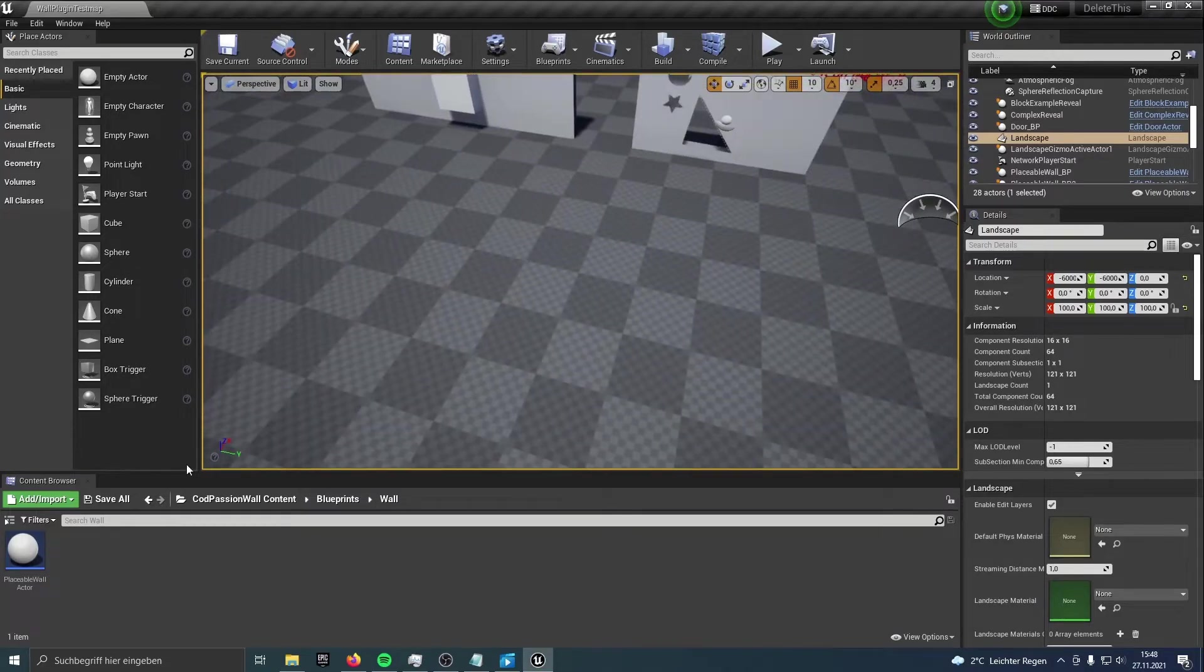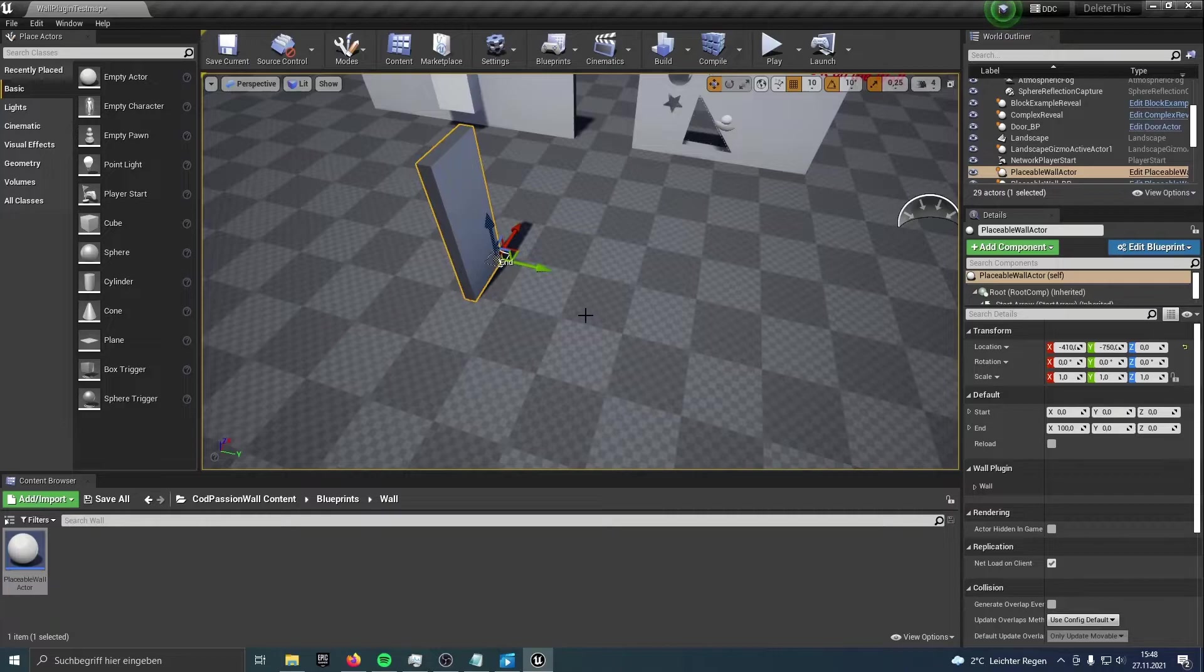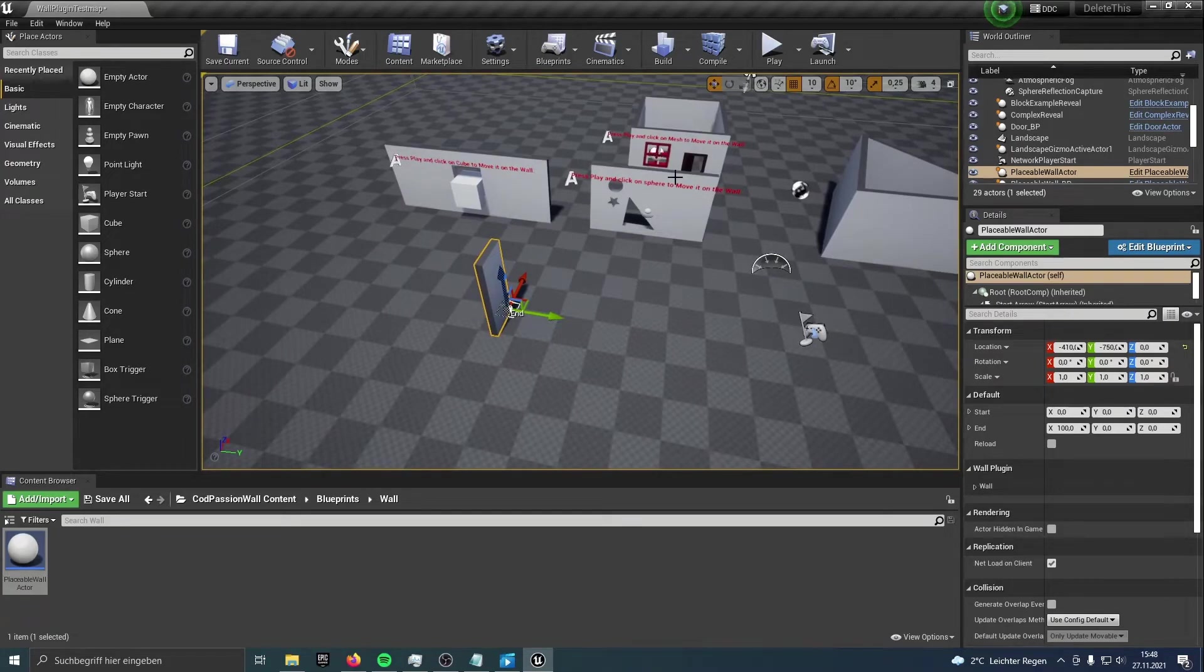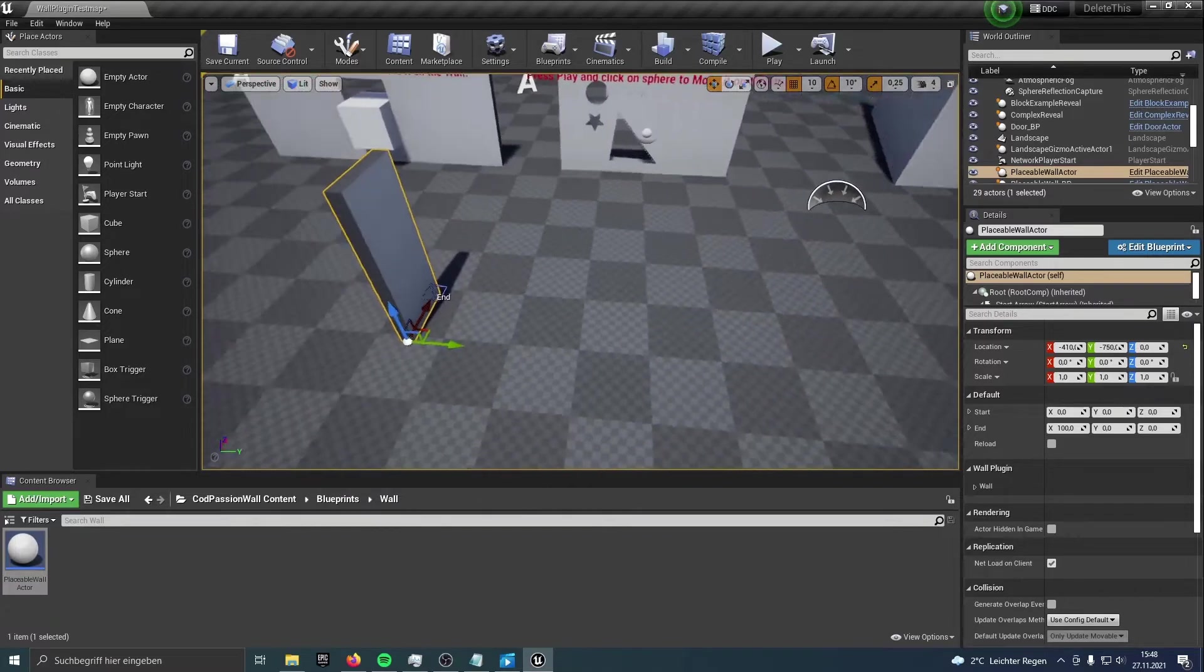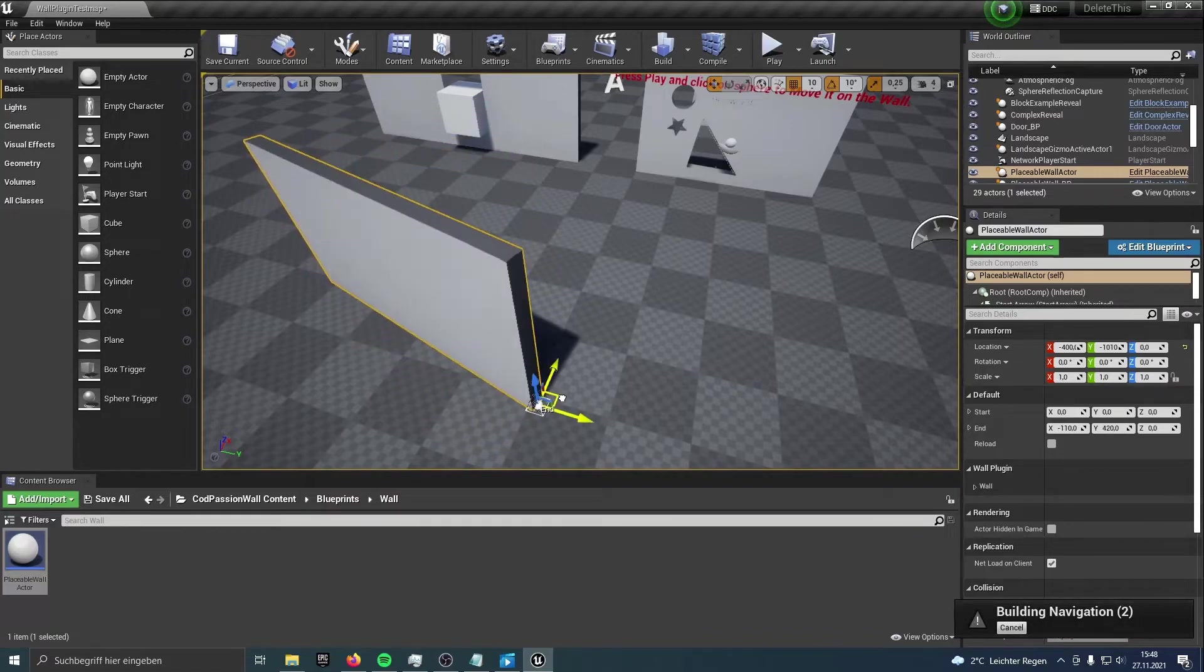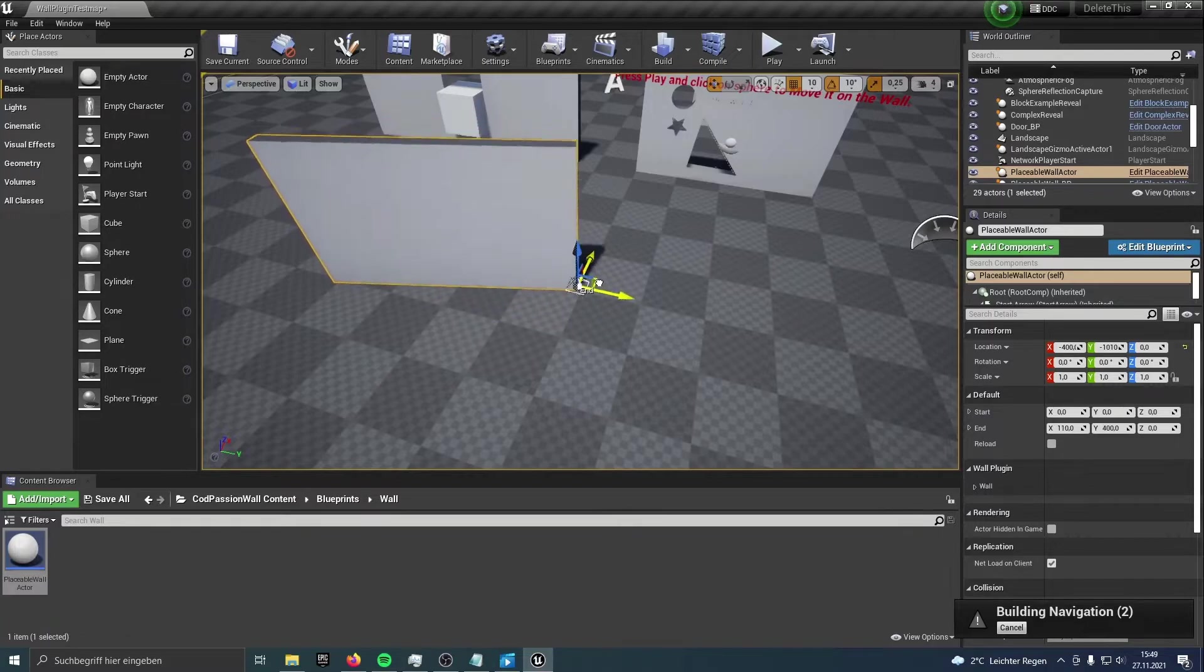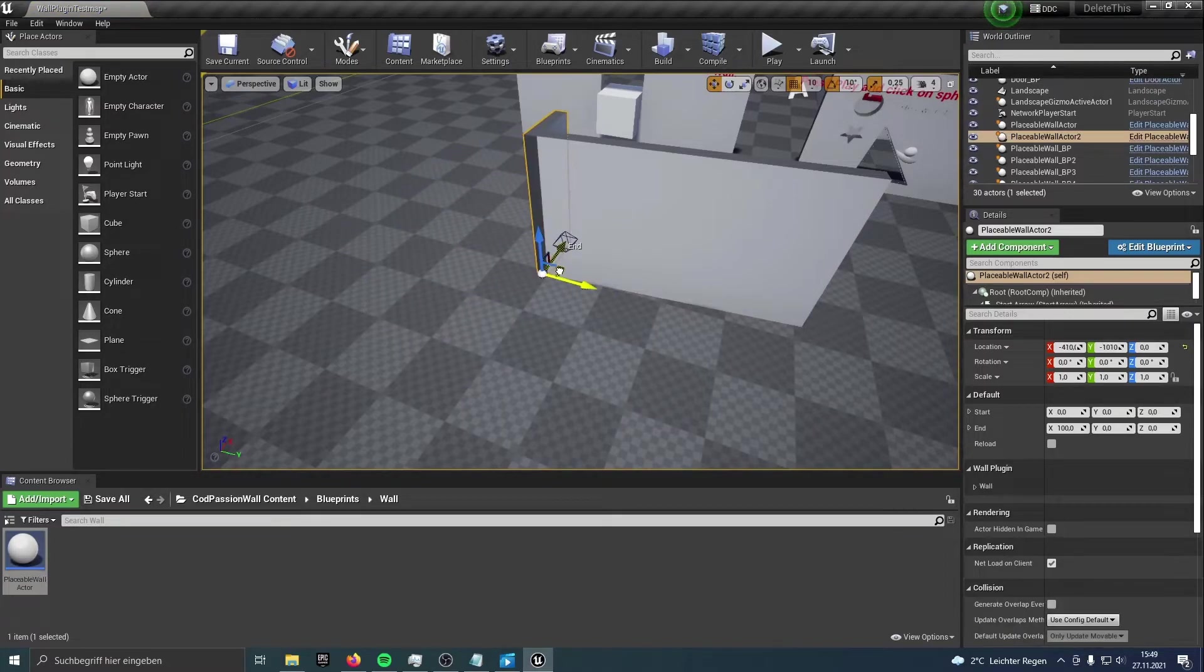I'll open the Blueprints folder, go to Wall. Then we can just place walls here in the editor. But the same we do here is also possible at runtime. So you have here the root component of this actor is the start point of the wall, and then we have some vertices. This is the end, and we can drag around it in the world. Place a second wall. Also, let's place it on the same point as the start point of the other wall.